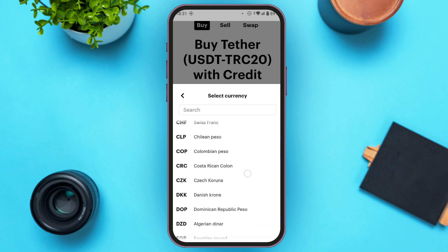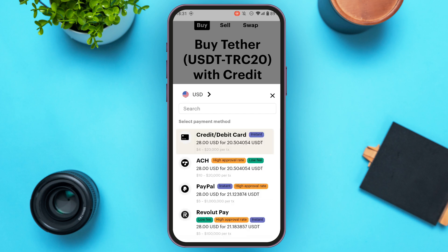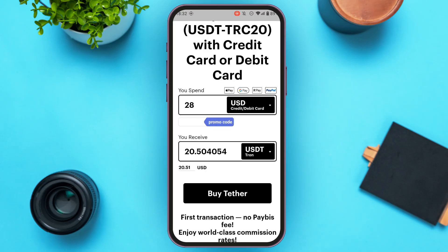You'll be able to select the currency of your choice by tapping on it. You can also select the payment method — simply tap on the payment method of your choice. You can then see the receiving amount of USDT. Here you'll find the option for 'Buy Tether.' All you have to do is tap on it.